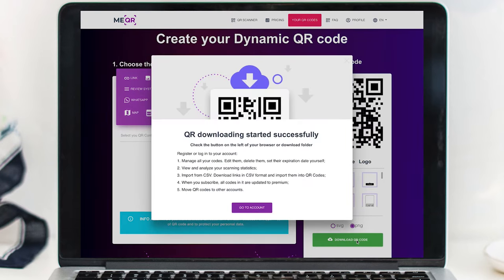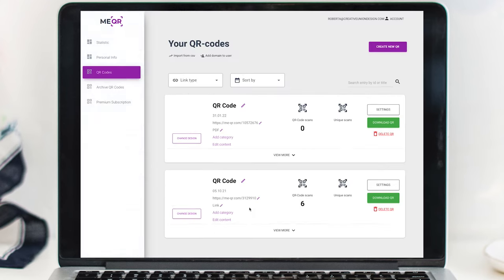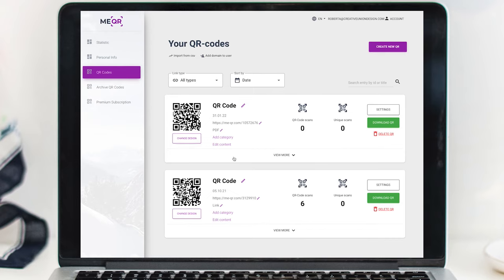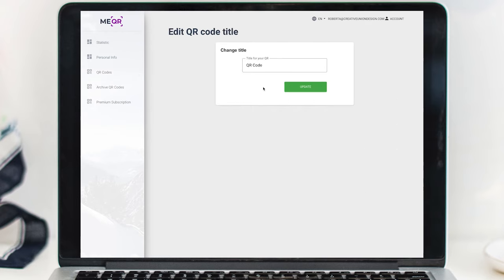After the code downloads to your desktop, you can click the Go to Account button to see where your QR codes are saved. Here you can edit the name and rename these whatever you would like to keep your QR codes organized.